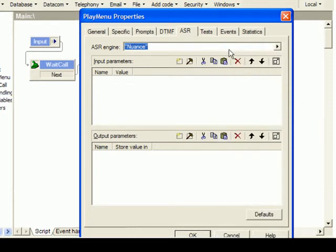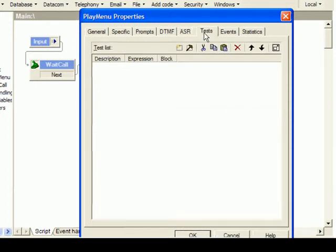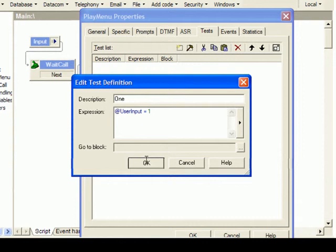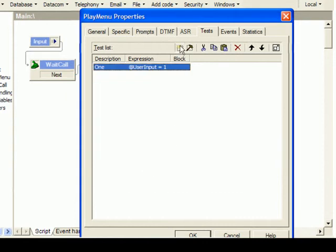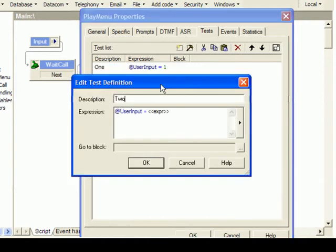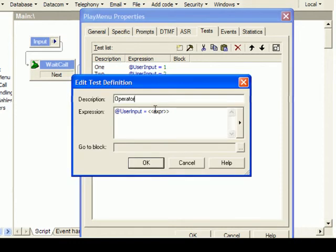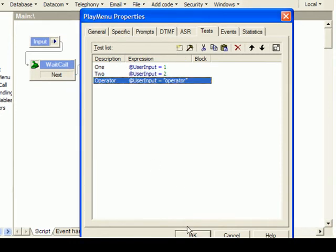On the tests page, we can define what we expect to receive from the caller. Maybe the caller enters 1, or maybe he enters 2, or maybe he says operator in order to be connected to an agent. Closing this block, we can see that 1, 2, and operator are added as optional outputs.